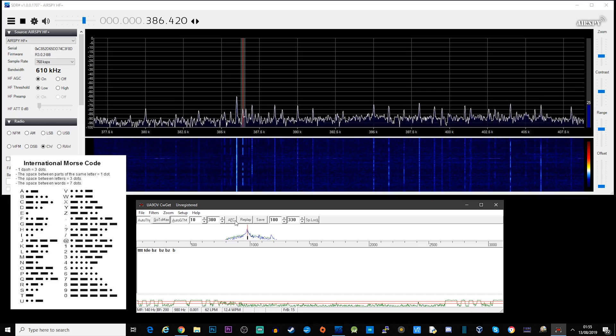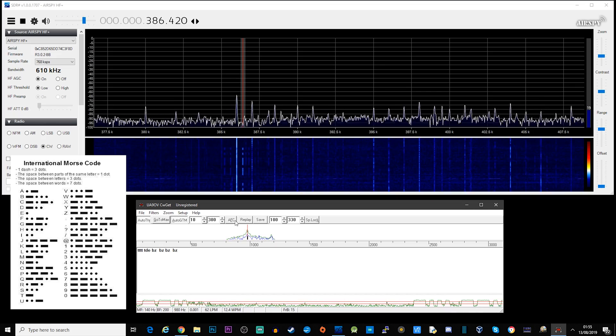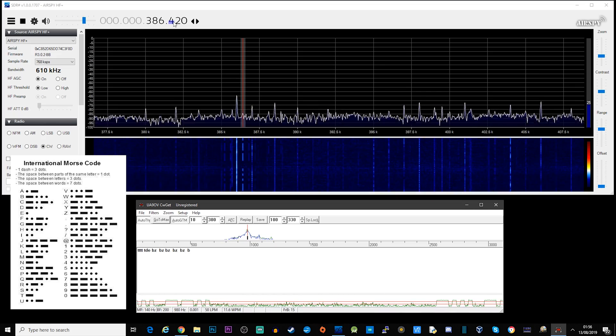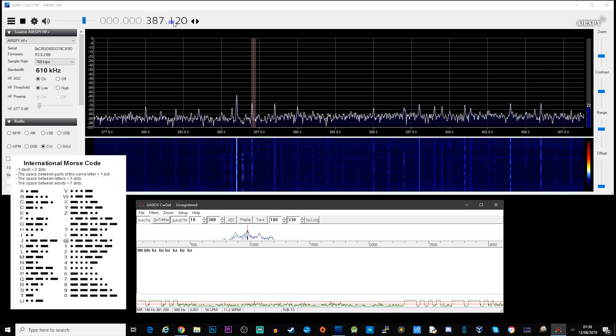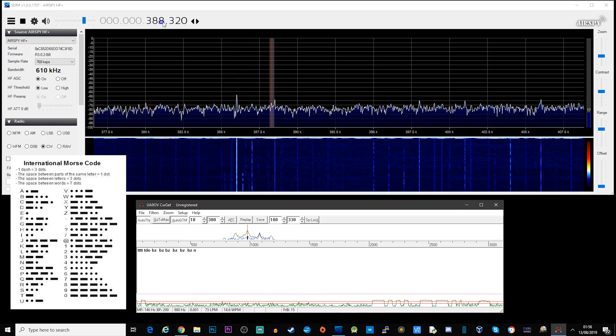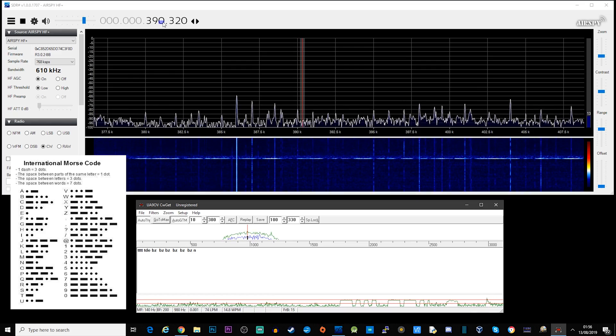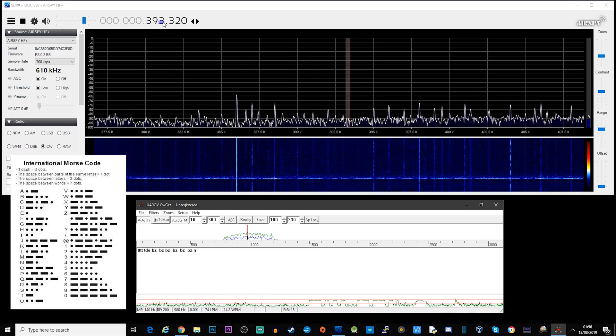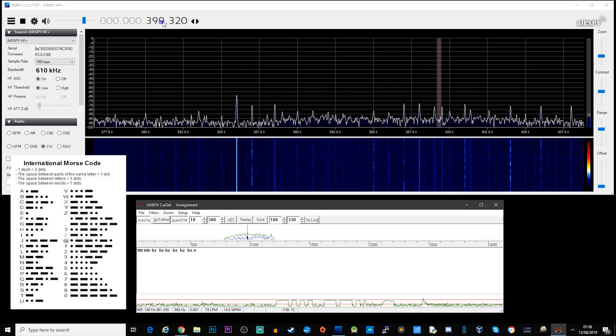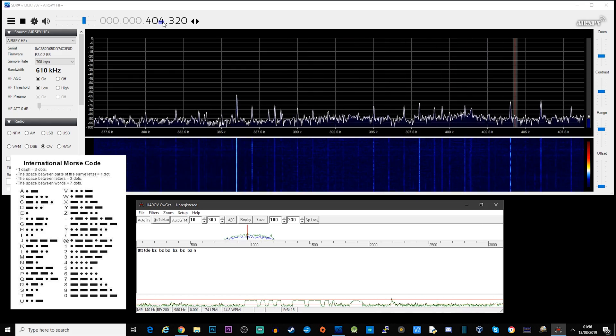So there we go — Zulu or Zebra. That's a brief look at beacon hunting on the HF band and very low frequencies.